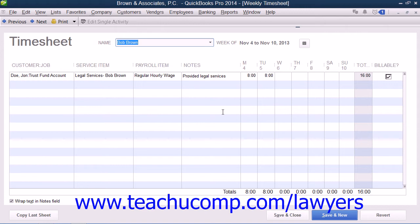Review Lesson 29.7, Creating Billing Line Items within Chapter 29 of this manual for assistance in creating line items for use for legal billing. Note that the income account associated with the items should be the legal fee income account.